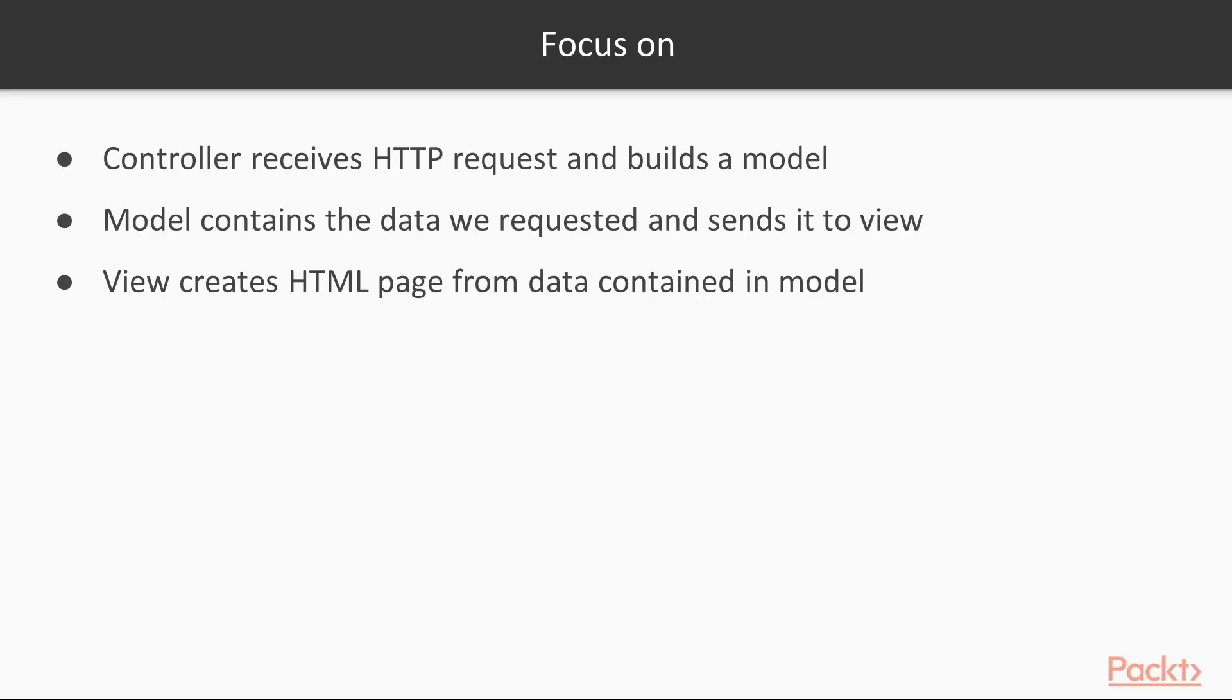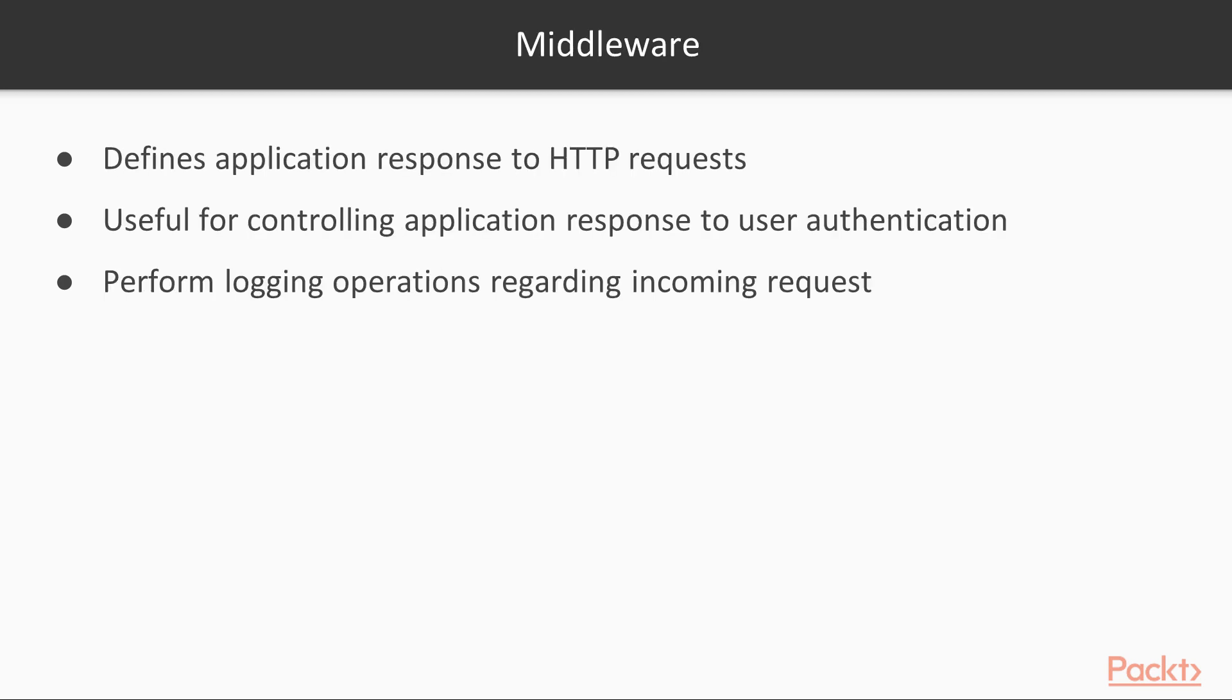What the MVC Framework allows us to do is separate the logic by letting each component focus on one specific thing. The controller receives the HTTP request and builds a model. The model contains the data we requested and sends it to the view. The view then creates the HTML page from the data contained in the model.